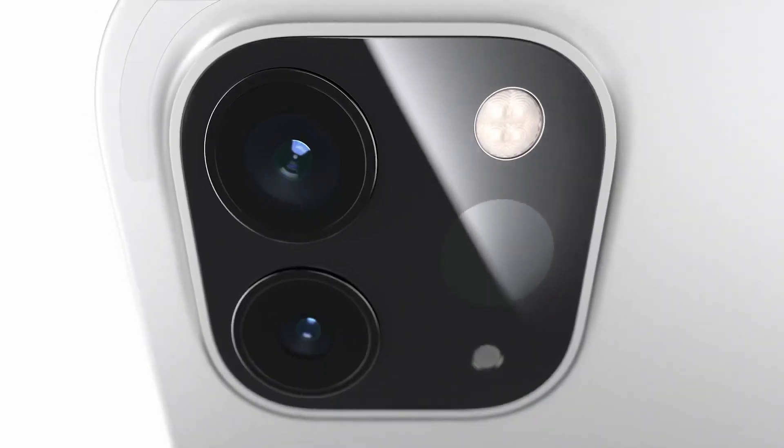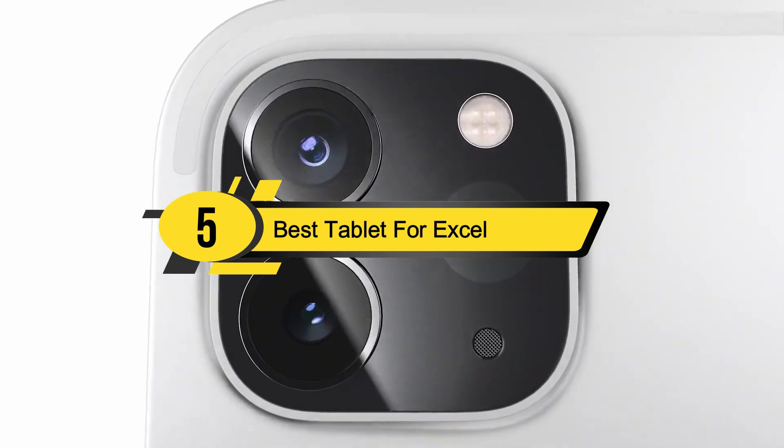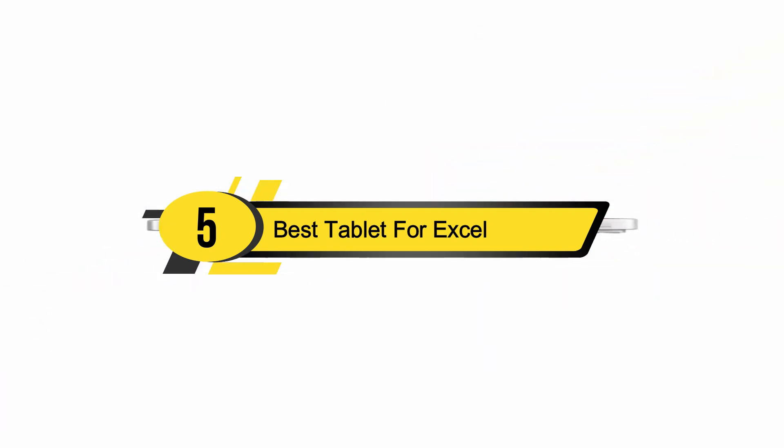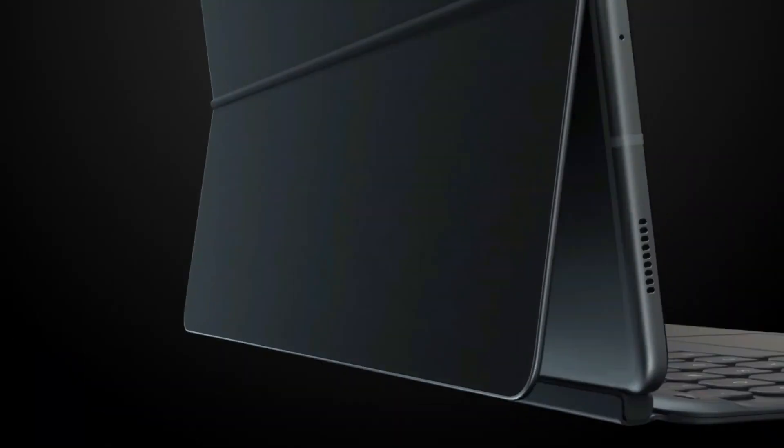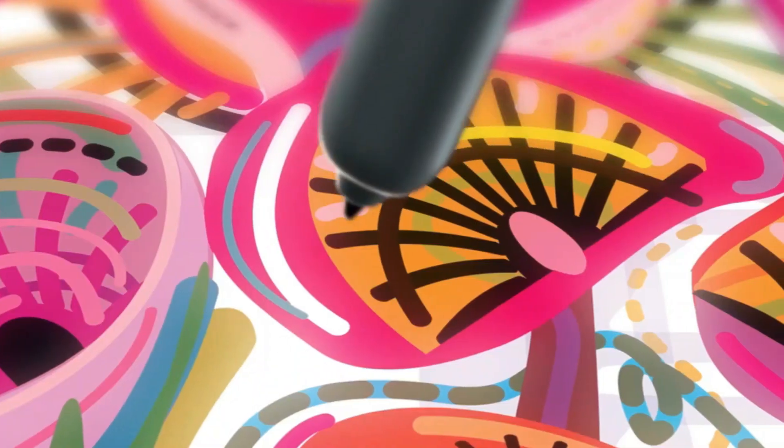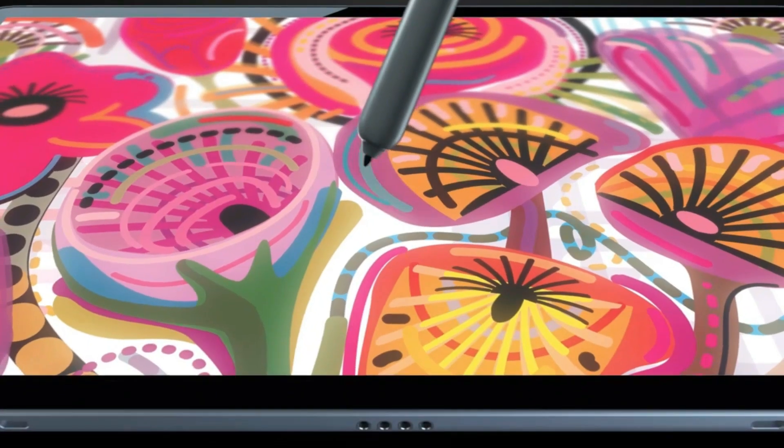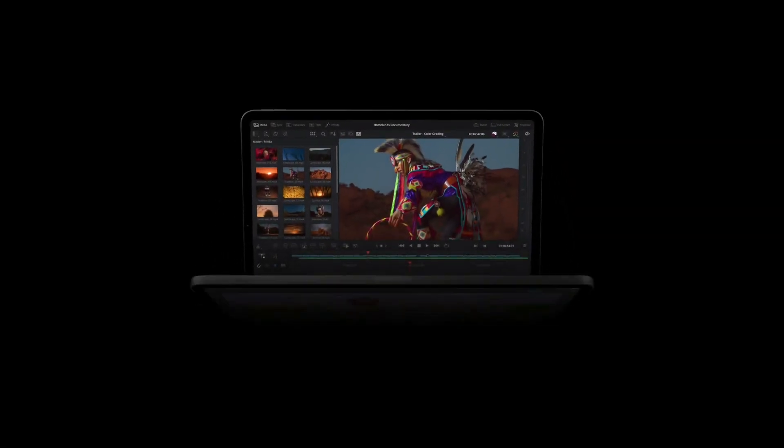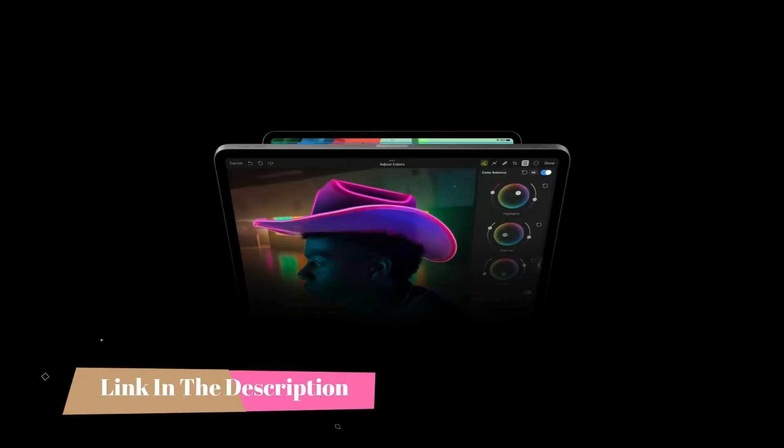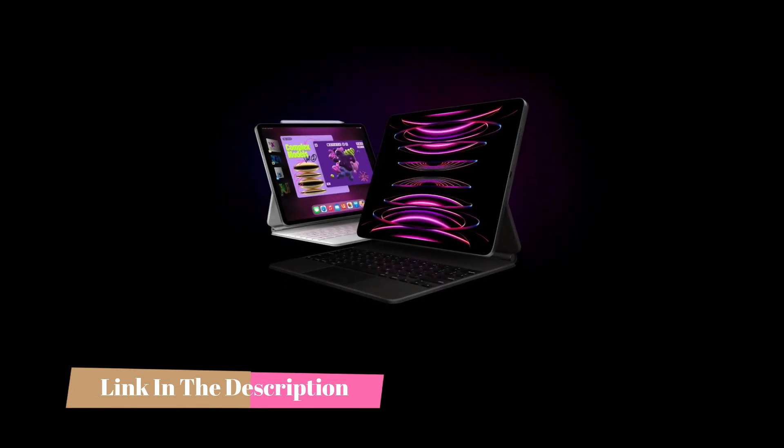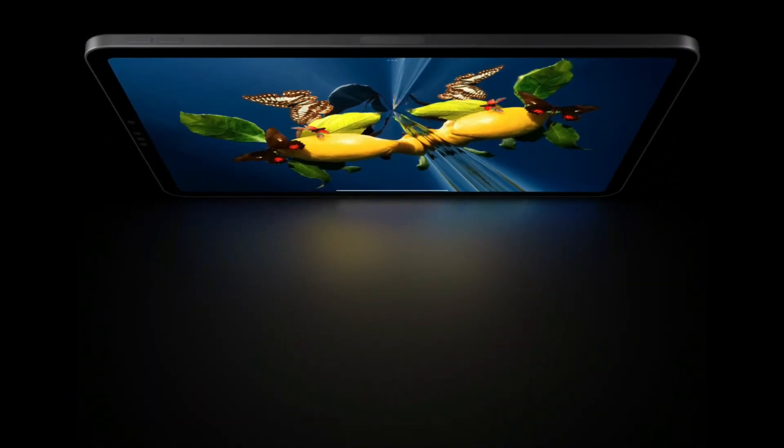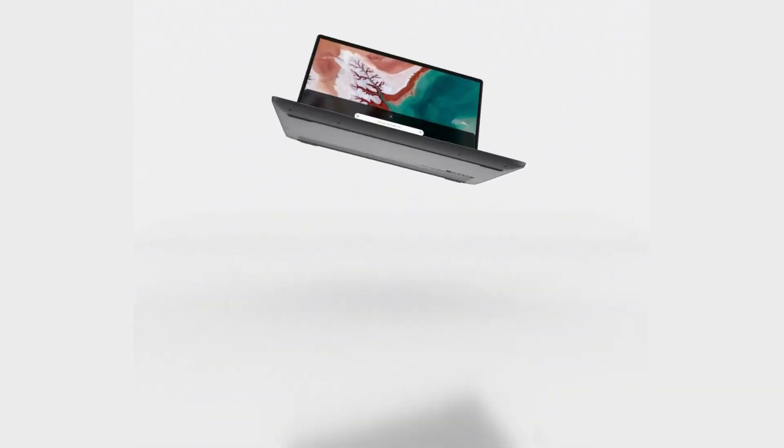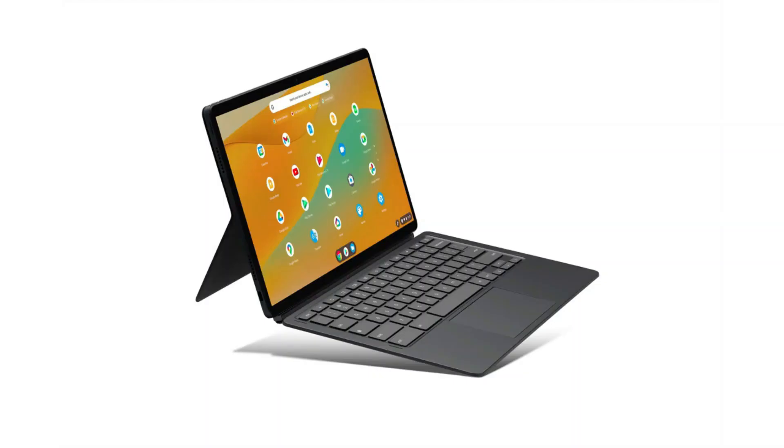Hi everyone, today we're going to take a look at the five best tablets for Excel spreadsheets on the market for this year. First we'll show you our five best picks, then we'll talk about what you should look for before buying. You can find timestamps and links to all the products we mentioned in the description below.